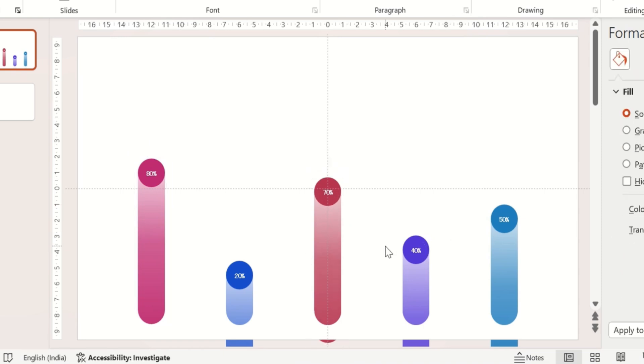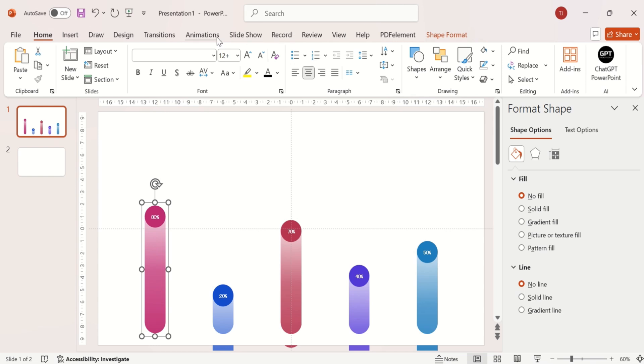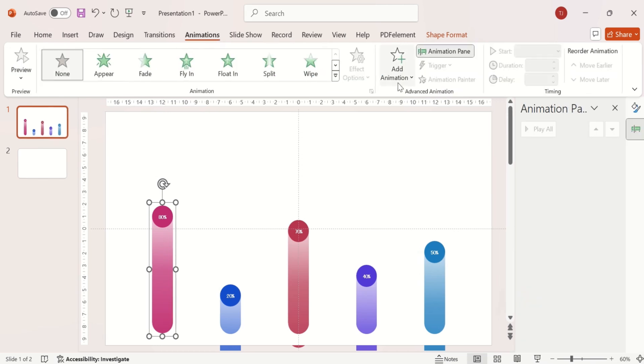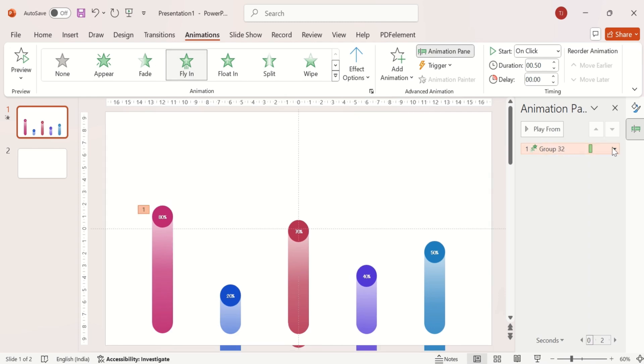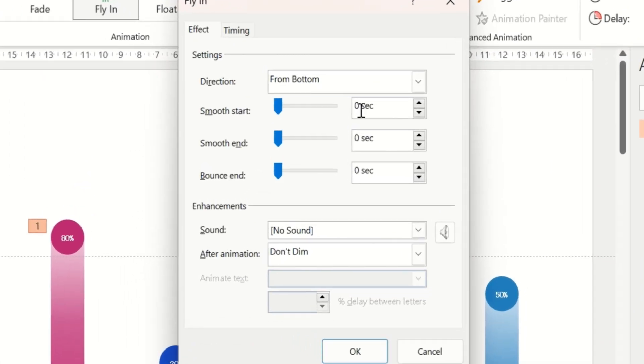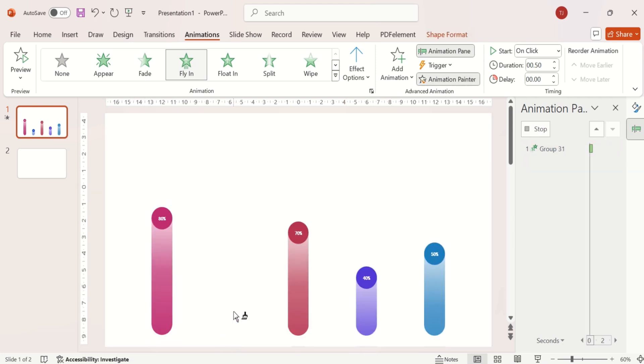Now let's make the elements fly. So for that, go to animation tab and put fly-in animation. Change the bounce end. And then to copy the animation, use Animation Painter.